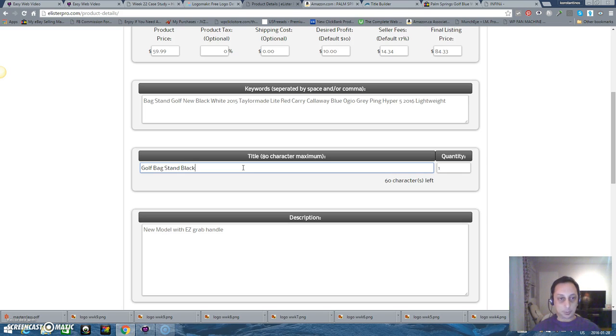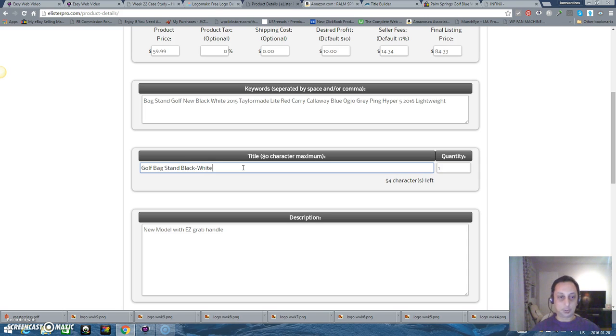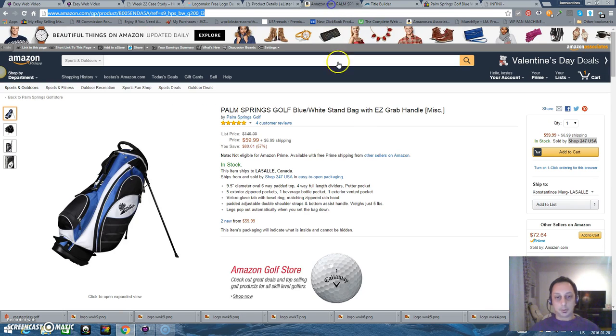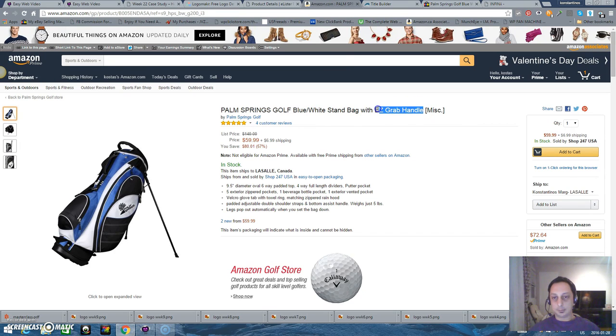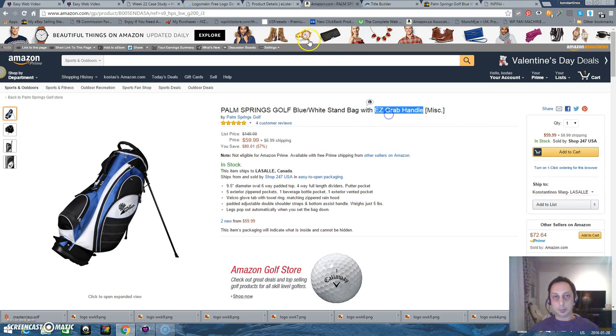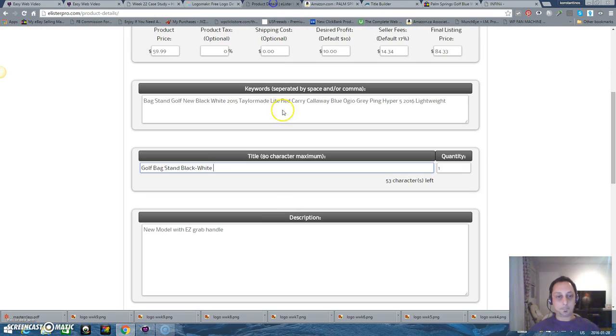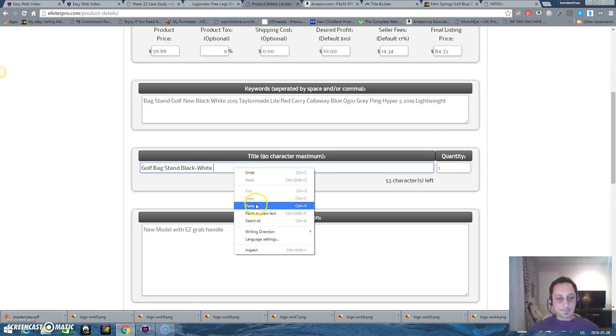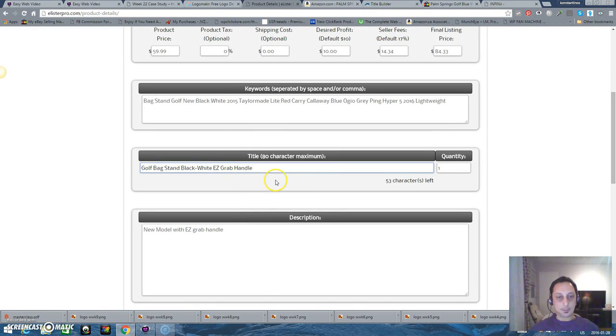Maybe the color black and white. Black white, easy grab hardware. Copy, list.